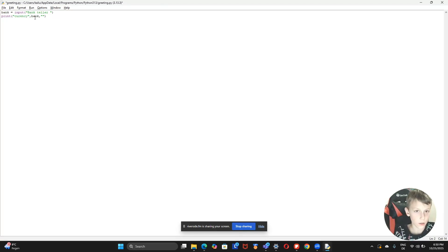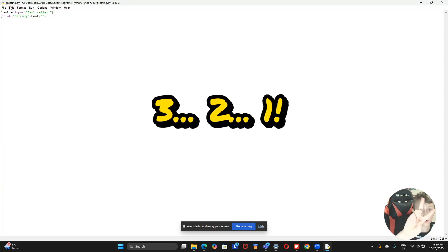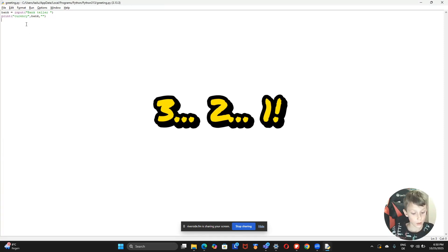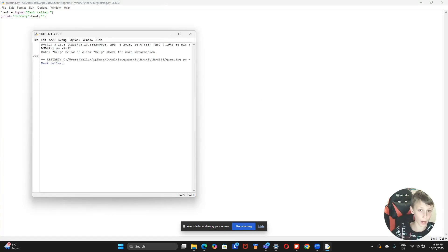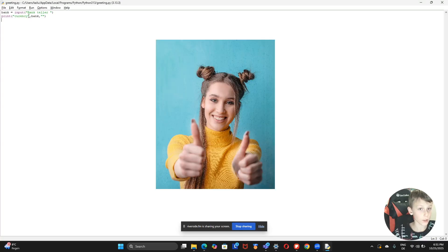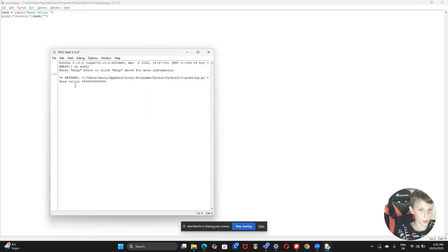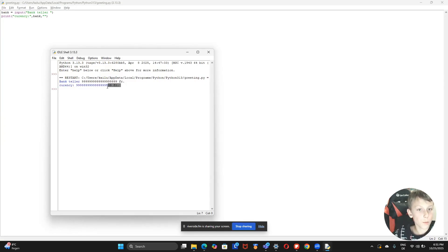So the currency is a string and 'bank' is the variable. Now what happens? The teller asks how much money, I write '100 francs,' and it prints the currency: 100 francs. It worked! You can try different amounts — say nine bazillion — and it'll say 'currency: nine bazillion francs.'